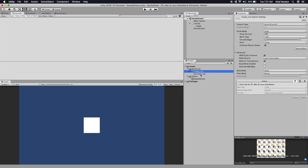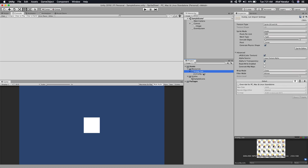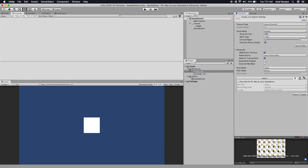If you click on the texture, you will see only one sprite under the texture. But if you look at the image, it has a lot of frames. So we need to tell Unity that this texture is a sprite sheet. To do that, click on the texture, and in Sprite Mode, instead of Single, click on Multiple and hit Apply. Now we need to pick the frames, so click on Sprite Editor.